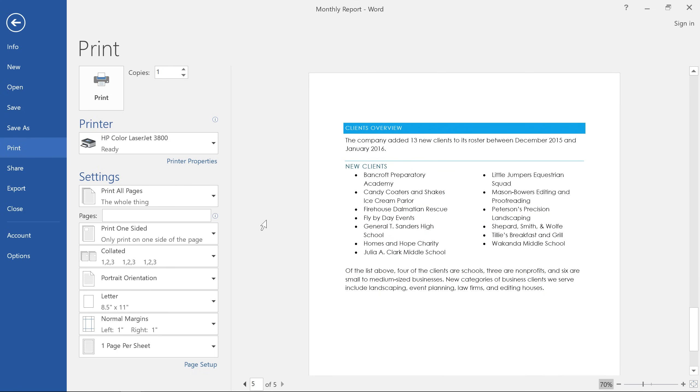Now, you could just enter the number of copies you want and click the Print button right away. But if you want more control over the finished product, you might want to take a look at the options below.